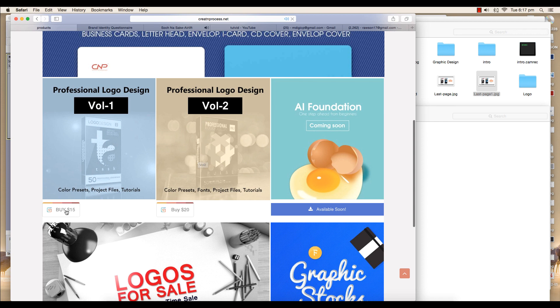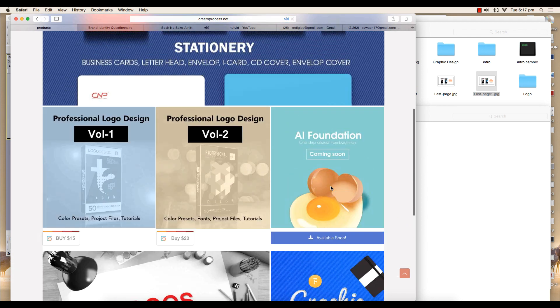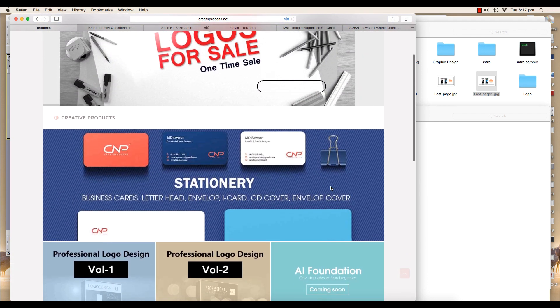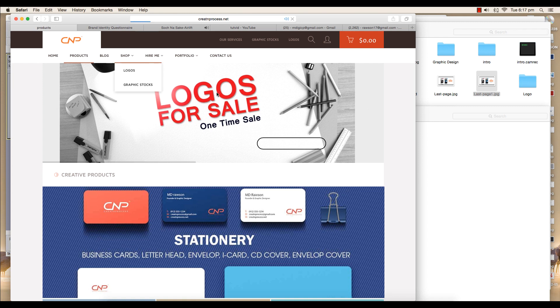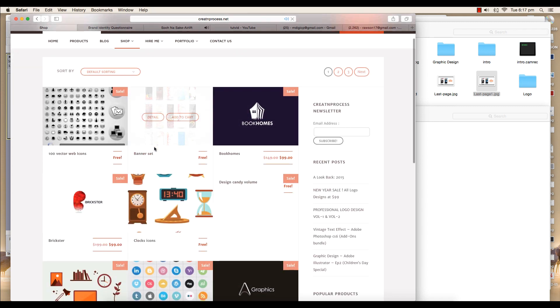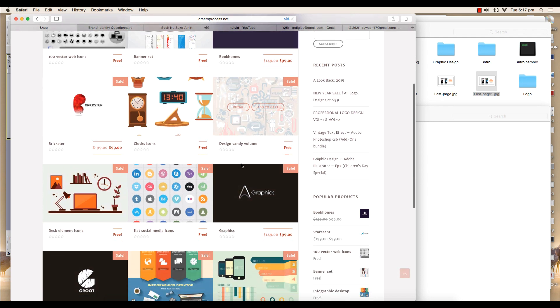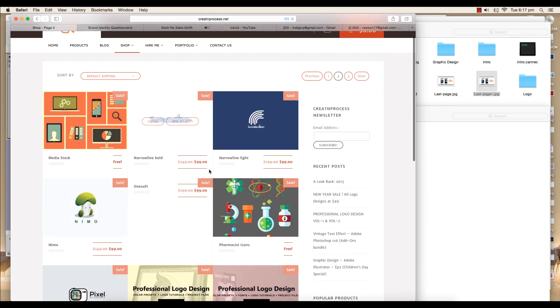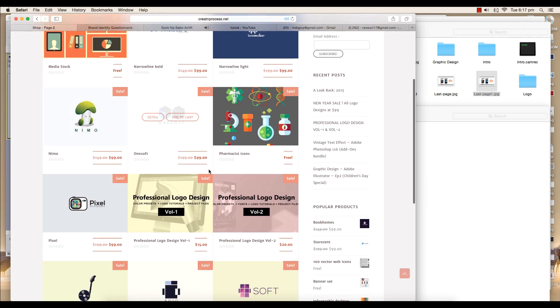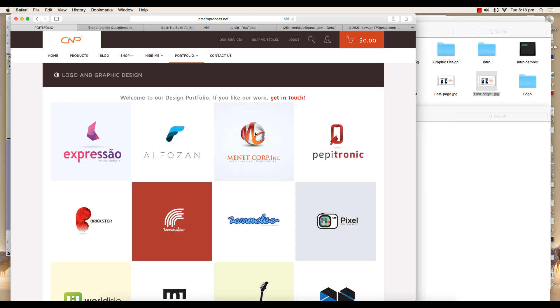Next is the shop page where you'll find graphic stocks, logos, templates, and fonts available. There are some free stuff also, so you can easily download it there. There is a portfolio page where we have uploaded our work to showcase, so you can just go and check it out to get inspired or to know what we have done until now.